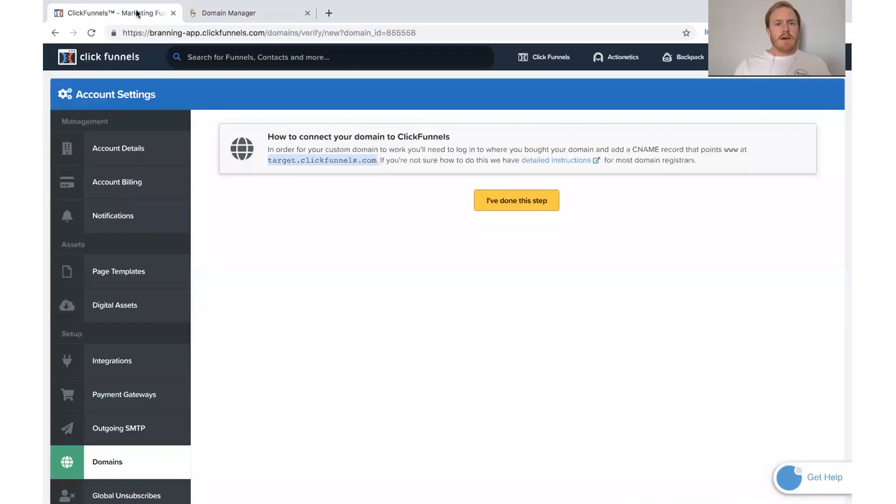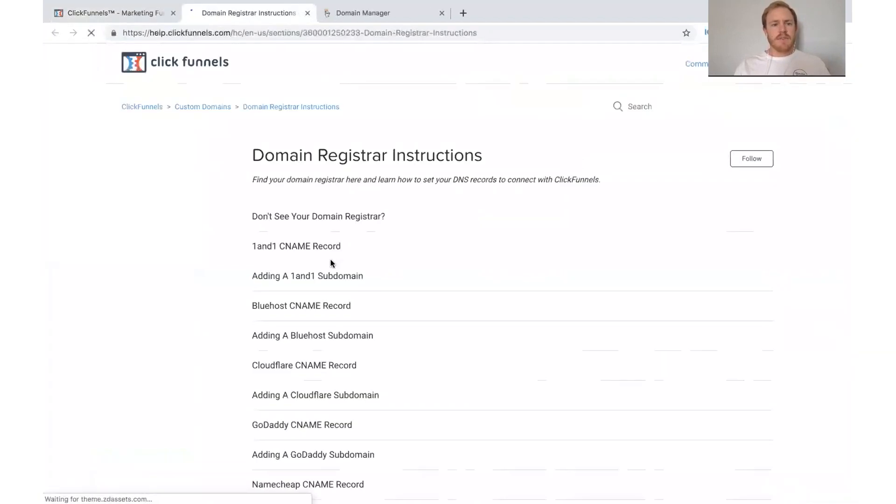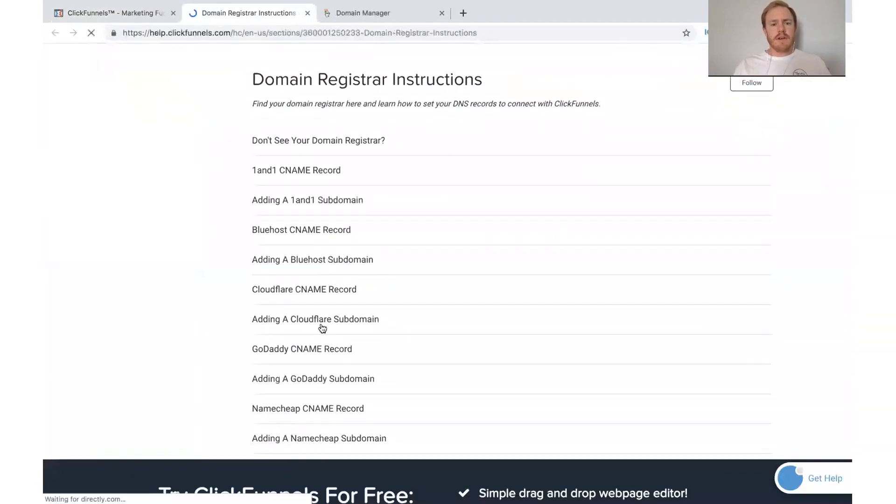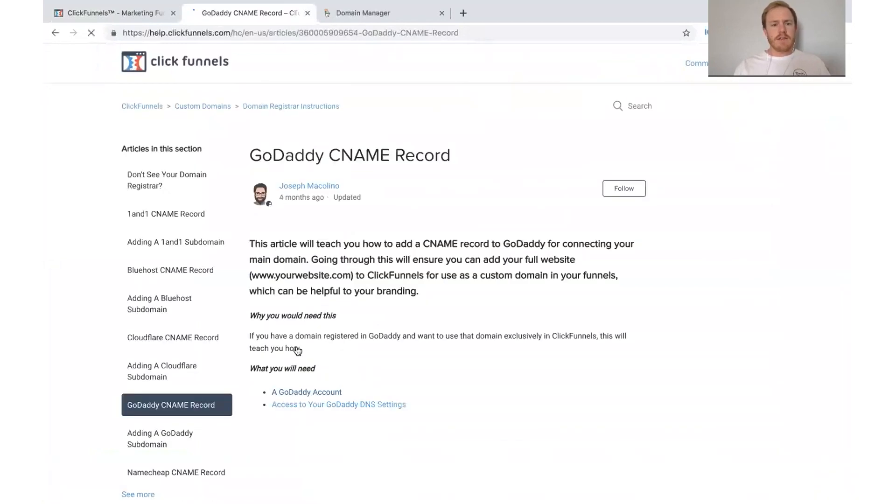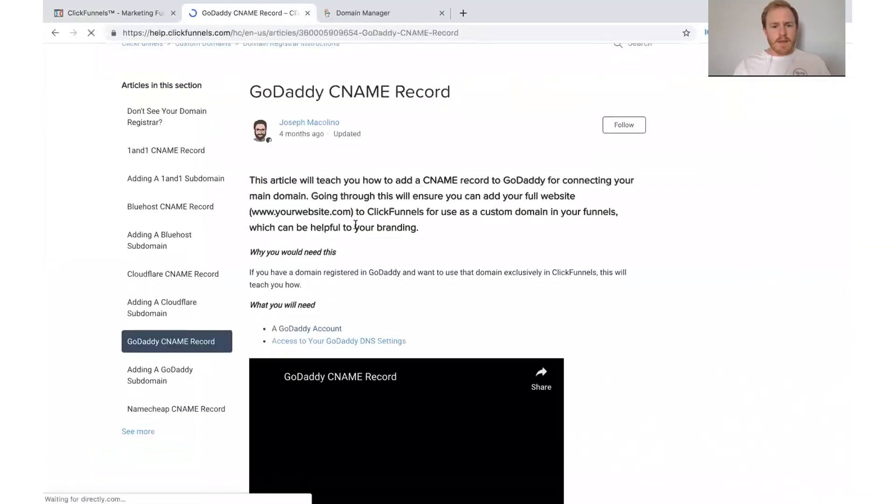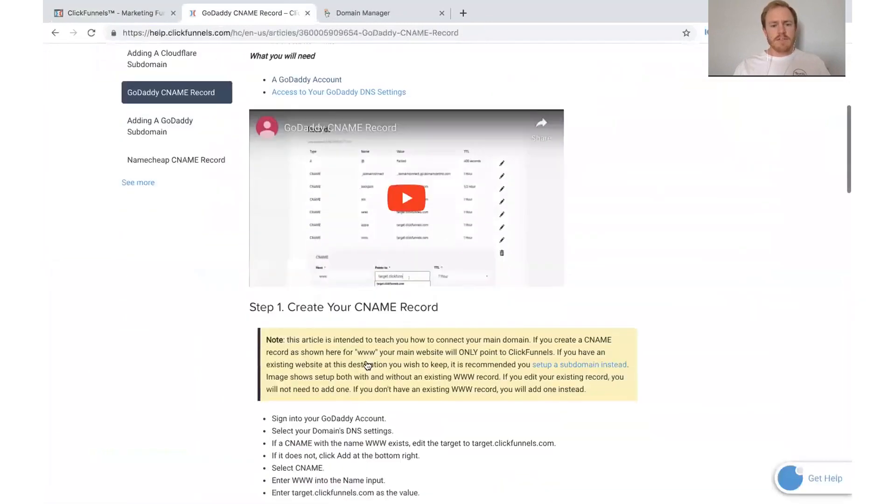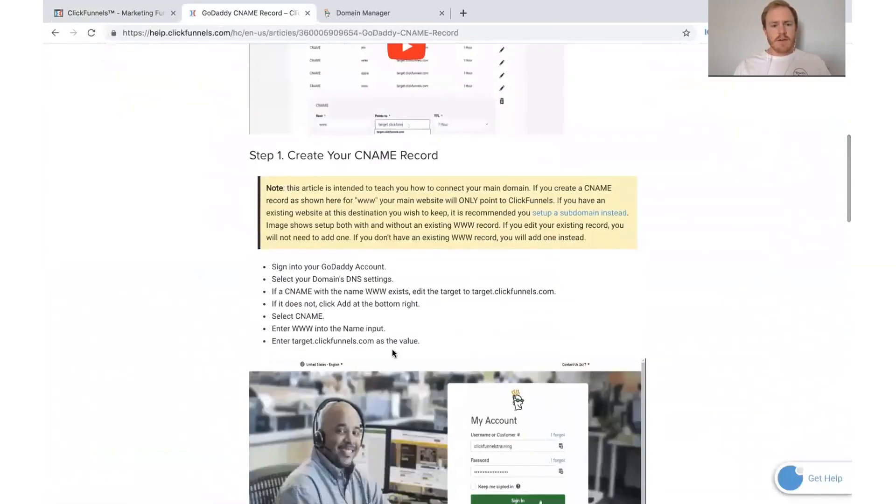And again, ClickFunnels provides detailed instructions right here if you don't know how to do that. So we're doing it on GoDaddy. So we could click there if you want. And this will take you through the step-by-step of what to do.